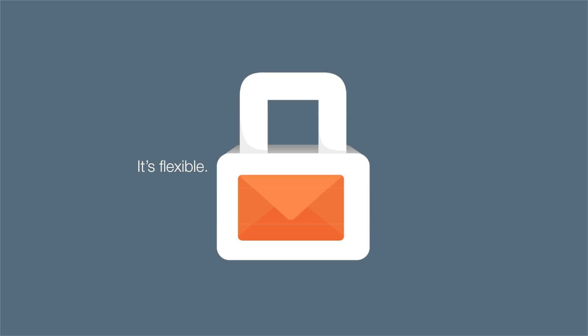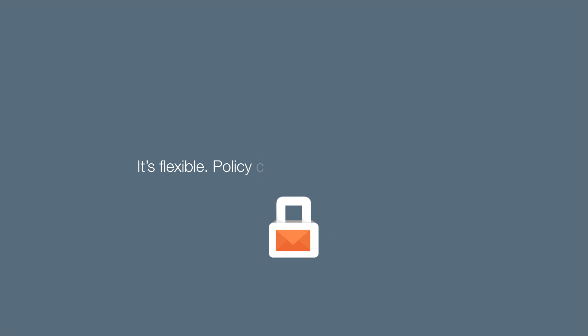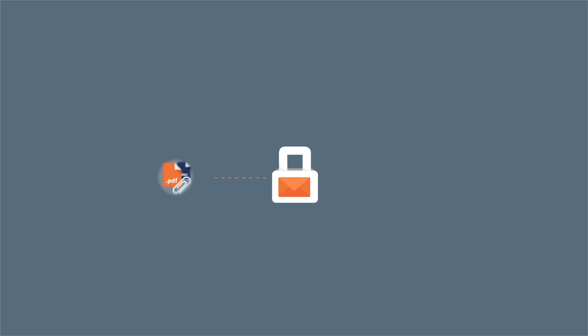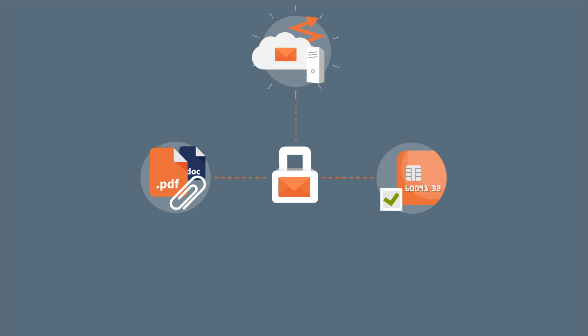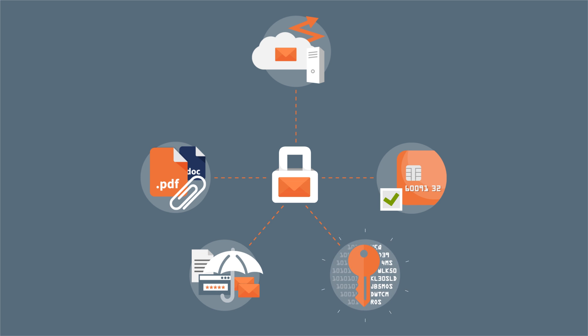It's flexible. Policy controls cater for every need. From simple attachment or content control and trickier message routing options, to more sophisticated data leak prevention and email encryption.